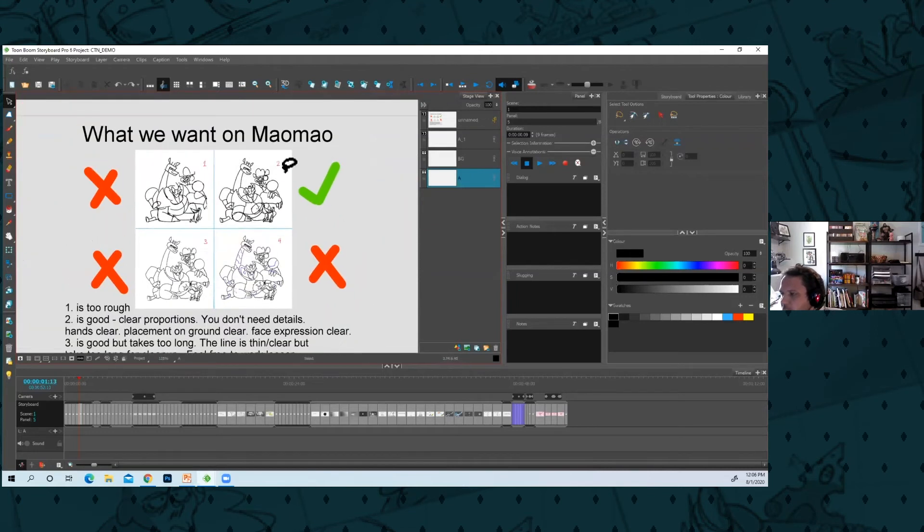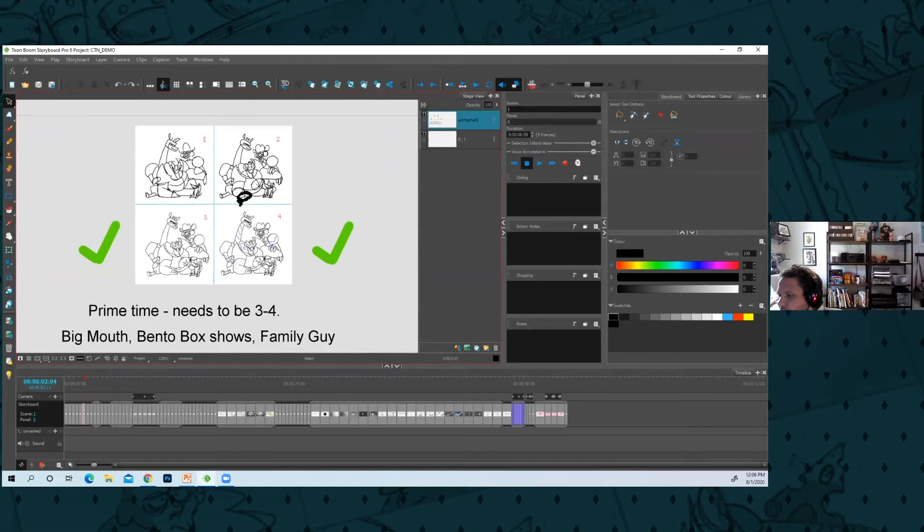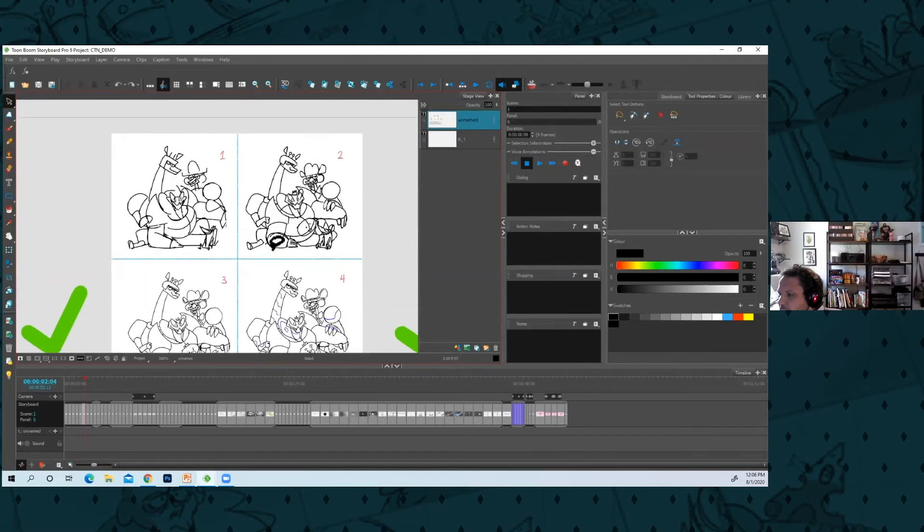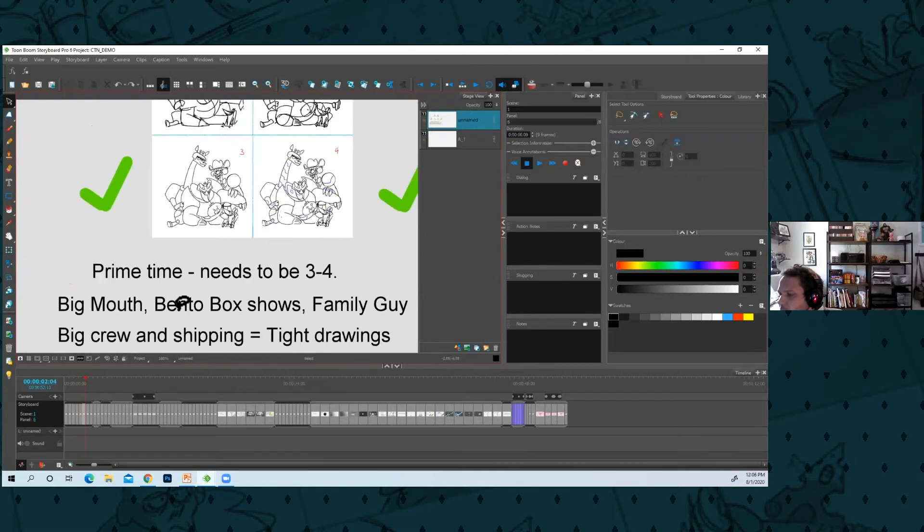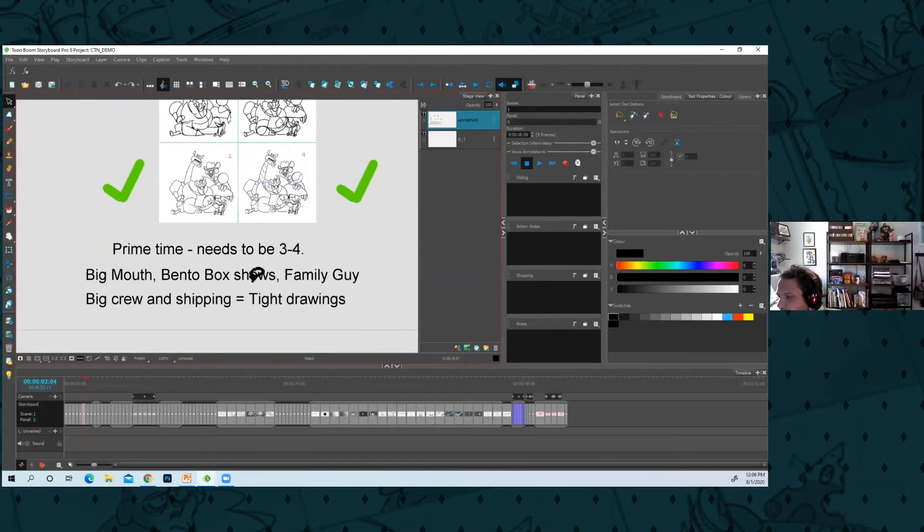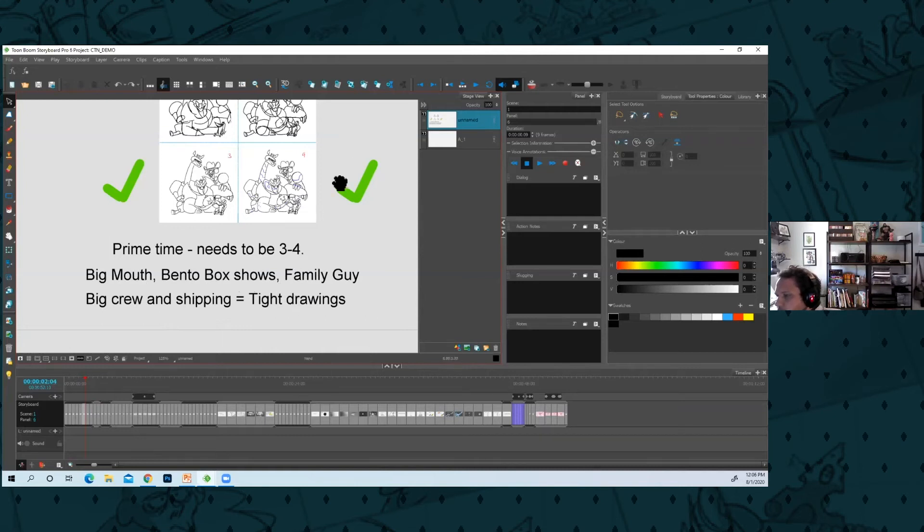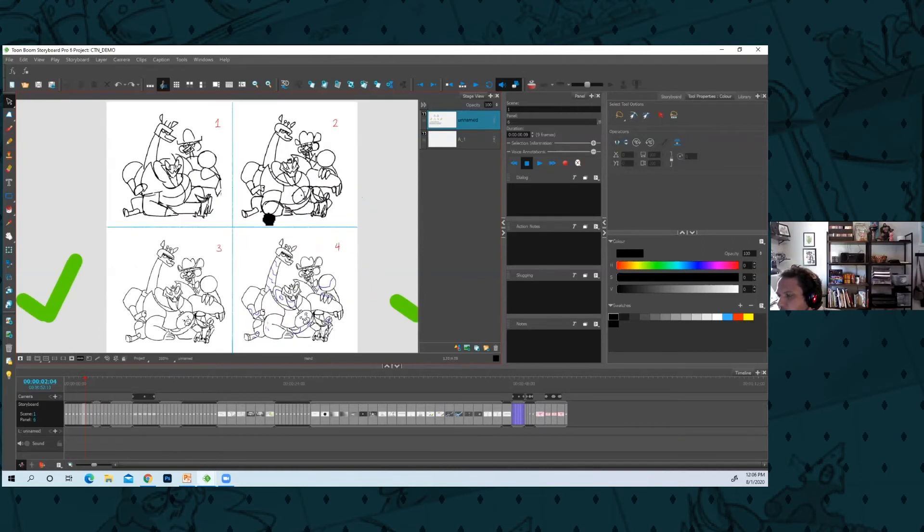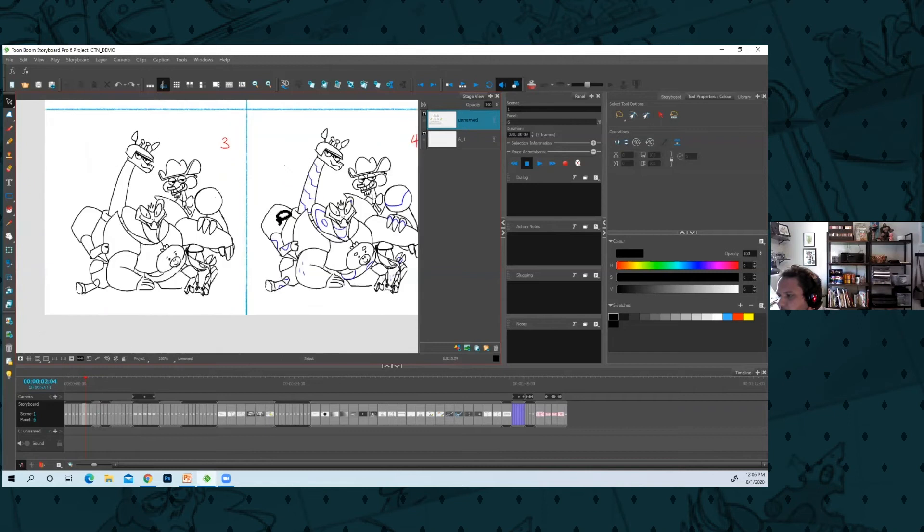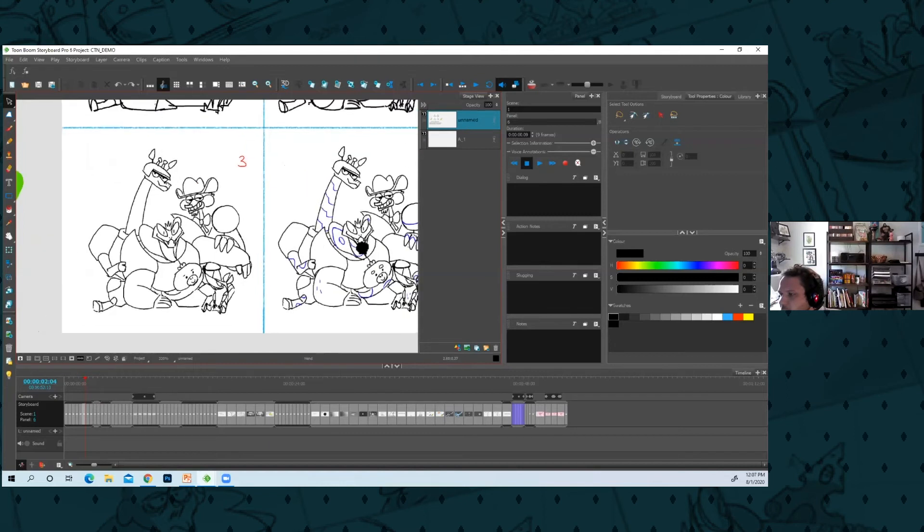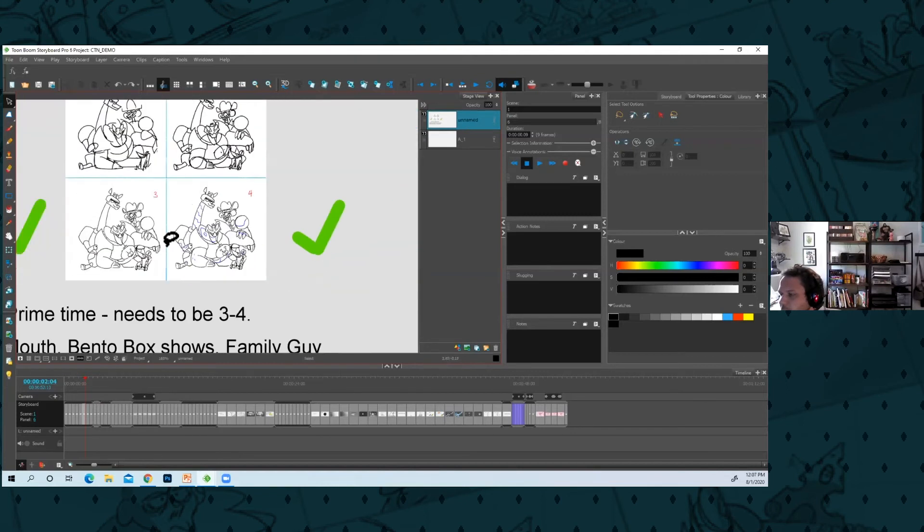However, this is for Mau Mau. If you're on a prime time show, one and two isn't really acceptable. Prime time meaning something like Big Mouth, Bento Box shows like Bob's Burgers, Family Guy. You have a big crew, you're shipping everything, you're pretty much doing layouts. You need super tight drawing. So if you're applying for a Bento-type job, show off your technical level of drawing. I think three and four would be good to try and hit in your portfolio.